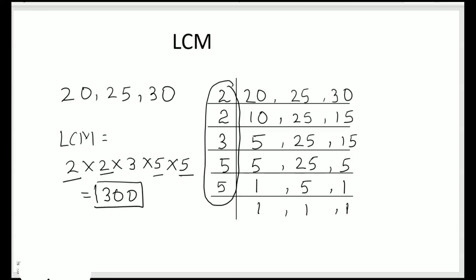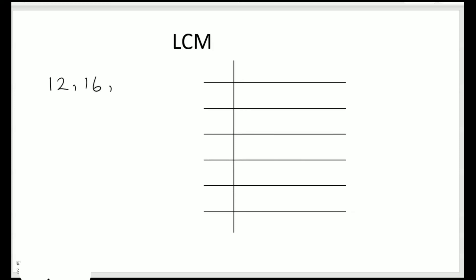Let's take the example of 4 numbers now. Let's find out the LCM of 12, 16, 24 and 36. So follow the same step. Arrange the numbers in a row: 12, 16, 24, 36. Start with the lowest prime number which is 2. 2 times 6 is 12, 2 times 8 is 16, 2 times 12 is 24, and 2 times 18 is 36.